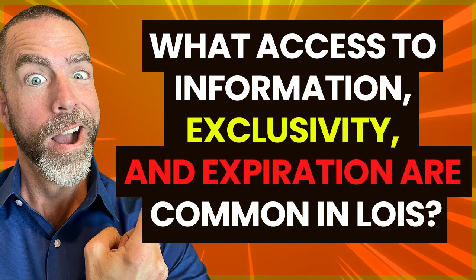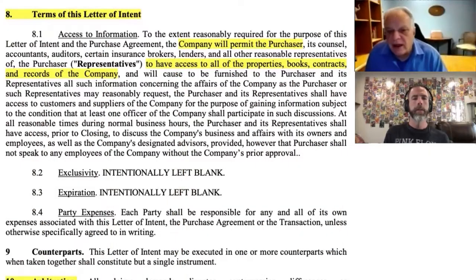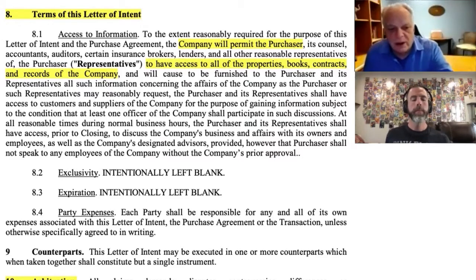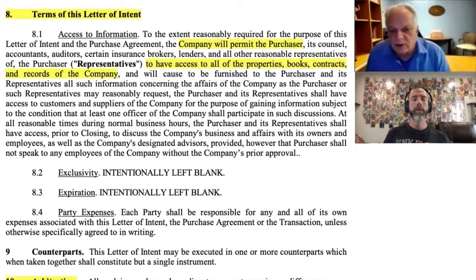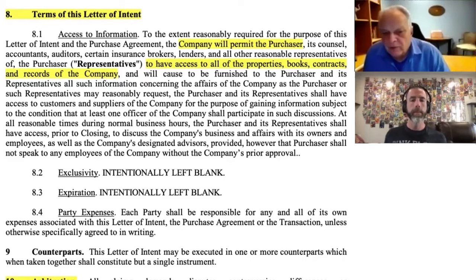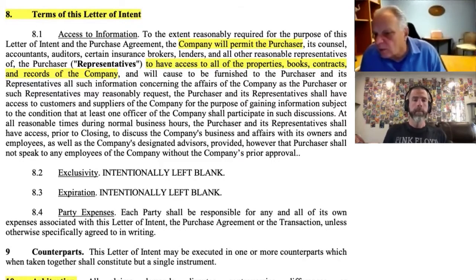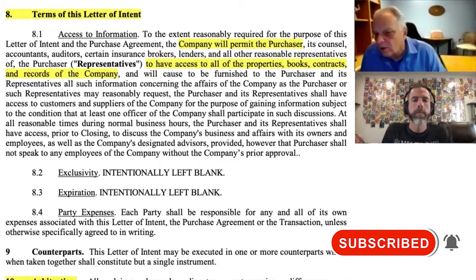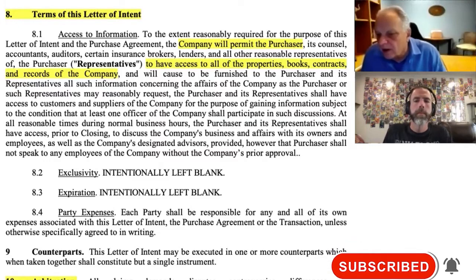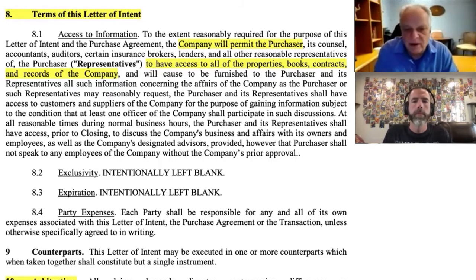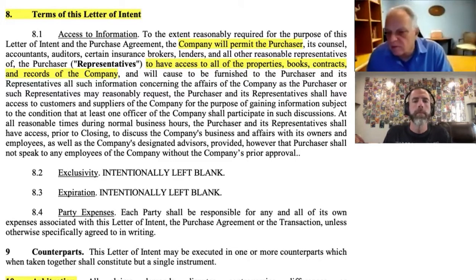Number eight — terms of this letter of intent. Section 8.1 is access. The company is permitting the purchaser, its accountants, and representatives — which should be defined as counsel, accountants, auditors, insurance brokers, lenders, and all other reasonable representatives of the purchaser. That could also include your independent tech consultants who might go look at the software to see if it's tainted, if it works, or if it doesn't have flaws or is using unlicensed software.